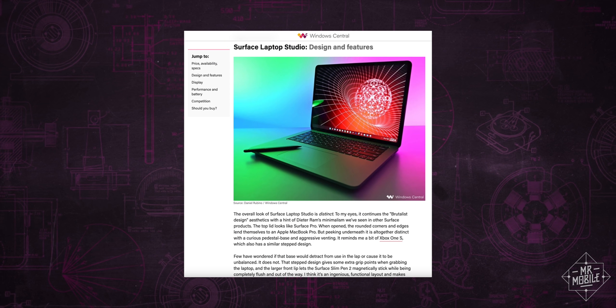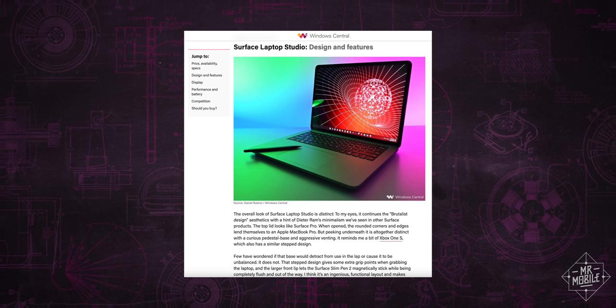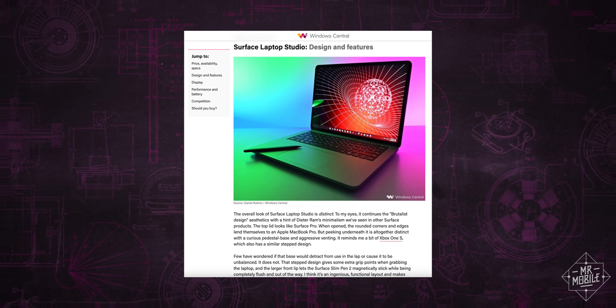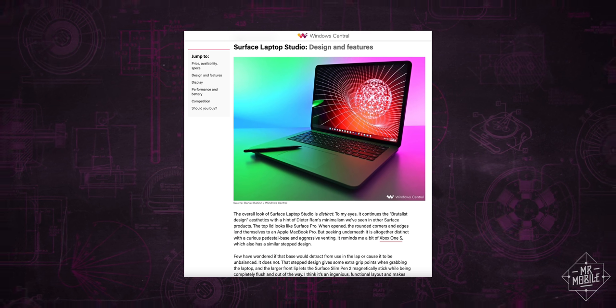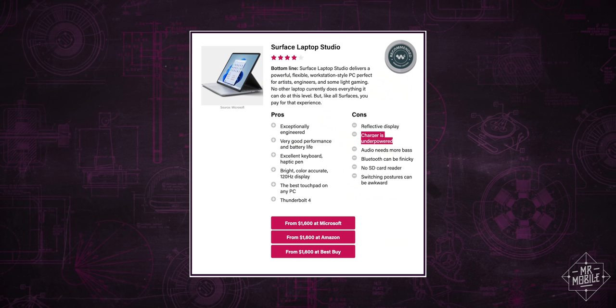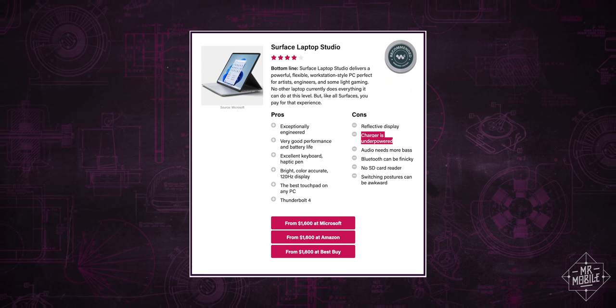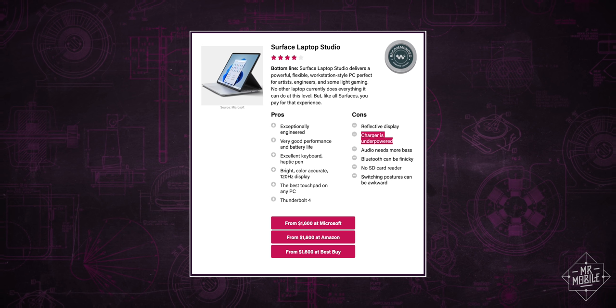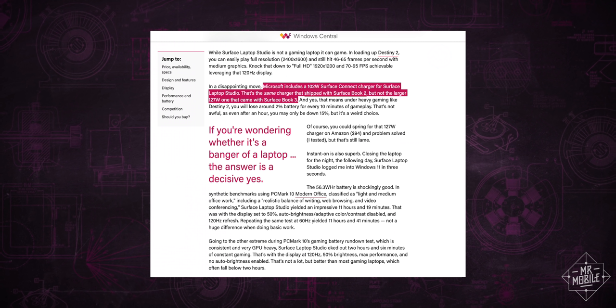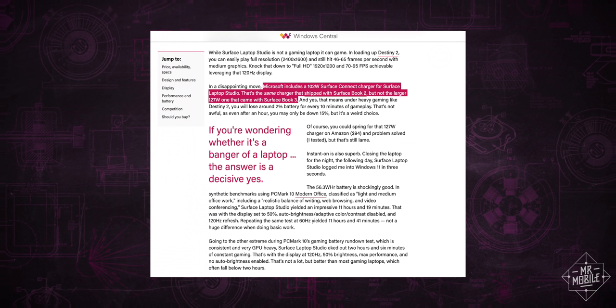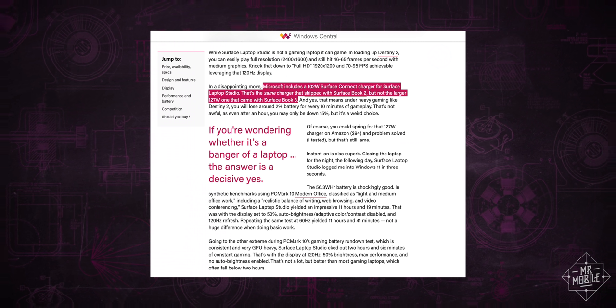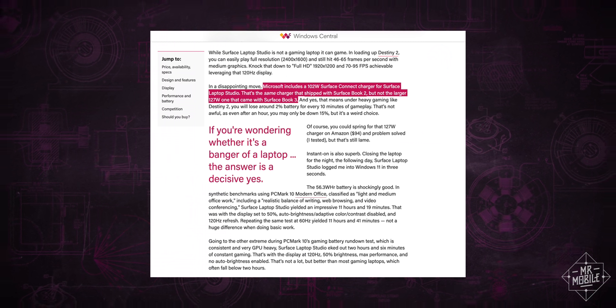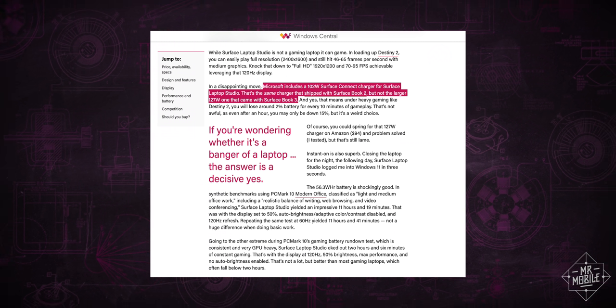Ditto the choice to ship the machine with the 102-watt power brick instead of the bigger one that came with the Surface Book 3, which, as Dan Rubino points out in his review, can mean that if you're pushing the machine real hard, you'll gradually lose power, even if you're plugged in.